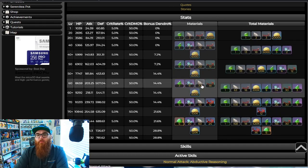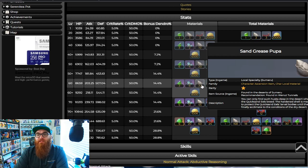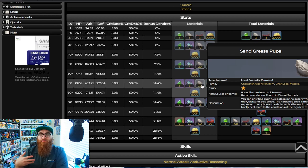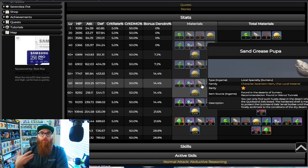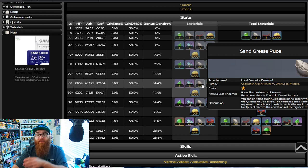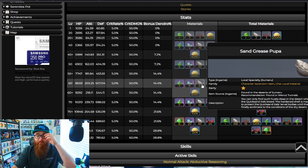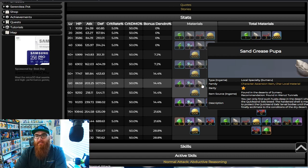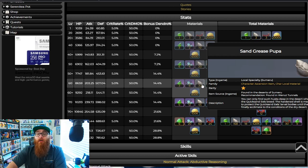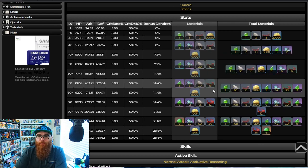Followed up by that is the Sand Grease Pupa. Now these are going to be the new Sumeru specialty that you're going to be collecting around the new area. I don't know if older areas are going to have some of this pop up, and I highly doubt it, but at the same time, be ready for that. There's interactive maps that are going to have this update live and ready. So just again, be ready for that because you're going to need it.